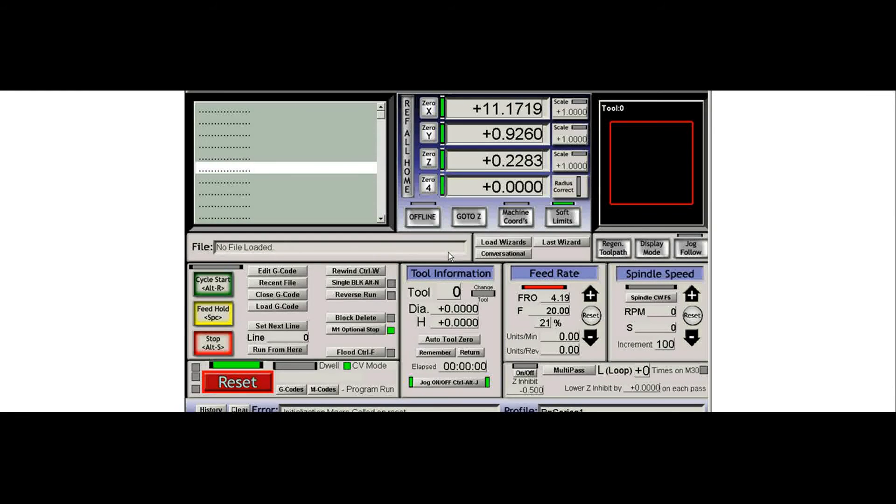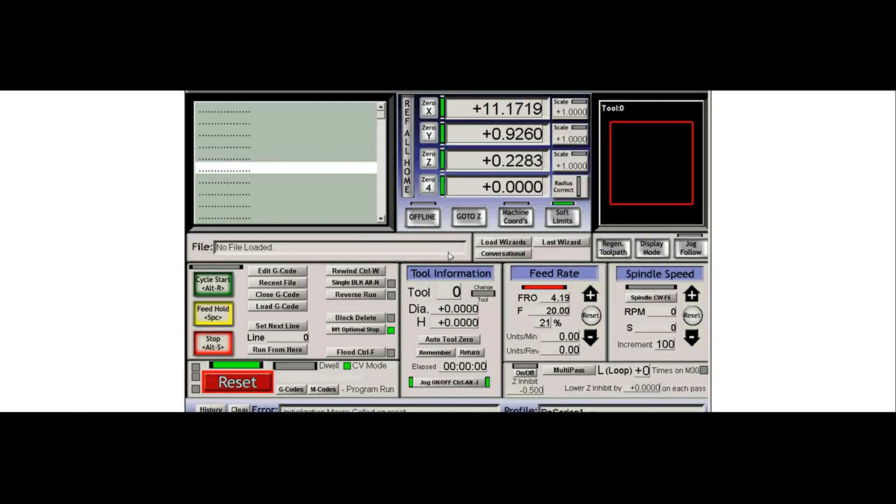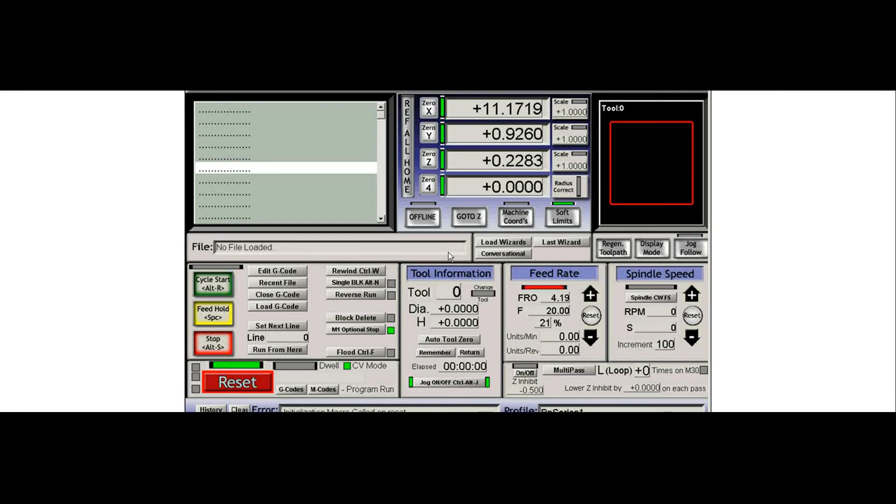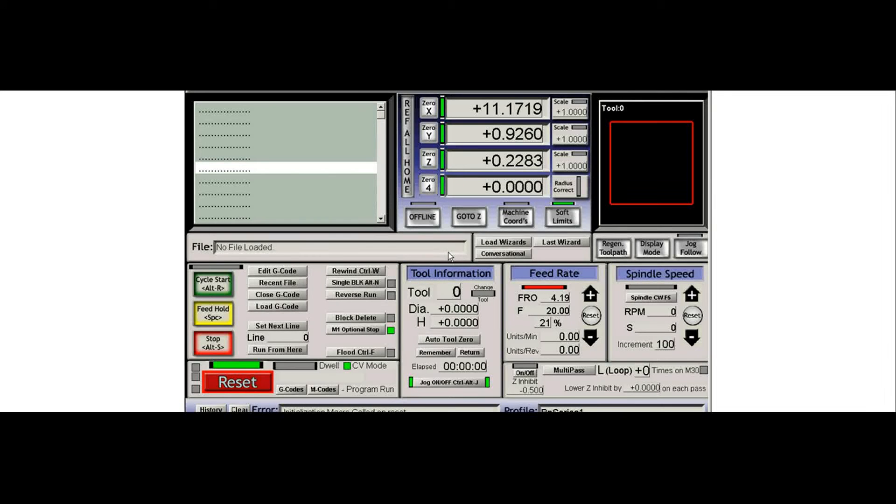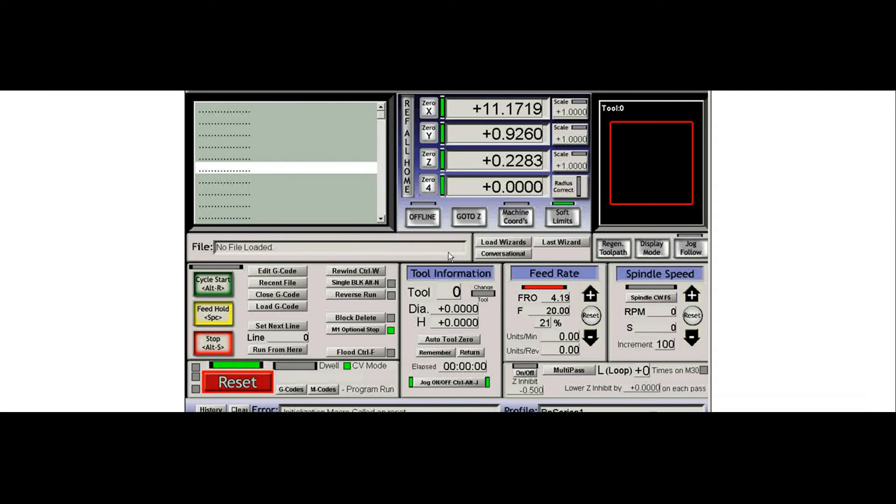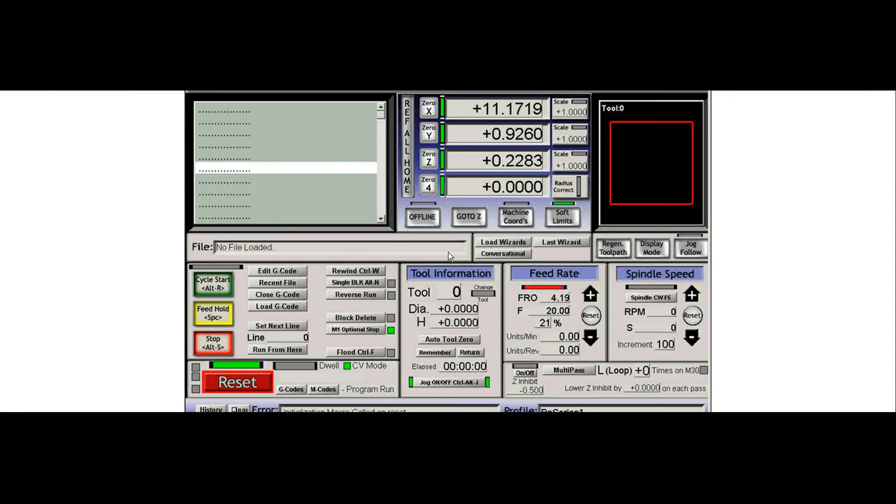The machine is a Bridgeport Series 1 and the part that we're probing off from is just a block in the vise. We've got two tools that we're going to set up, but the first thing we need to do in setting up our tool probing is we need to get a distance from the top of the part to the probe.